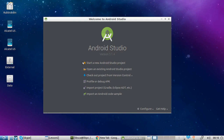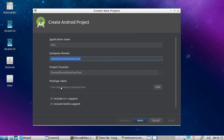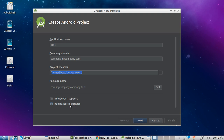So we create a new application. We call it 'test'. As you can see, this is your company domain, and the package name is basically your company domain plus the application name. Make sure you don't include the Kotlin support for the time being.